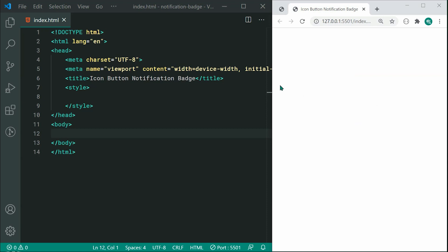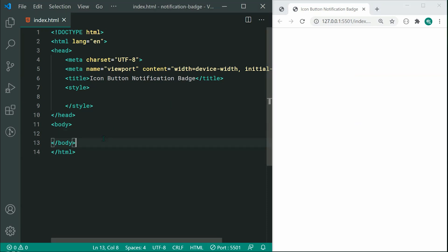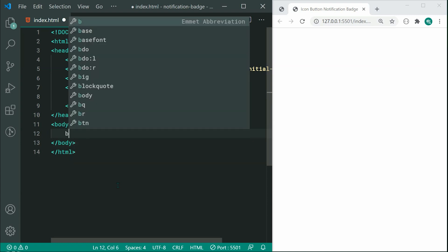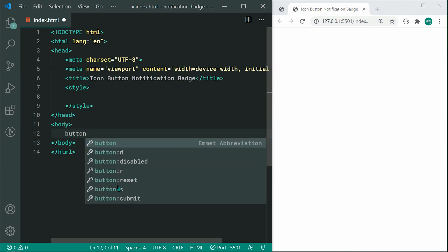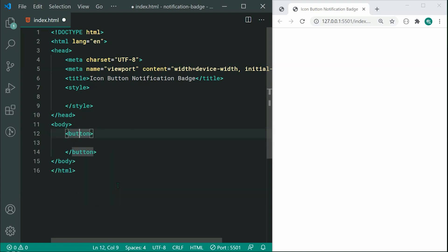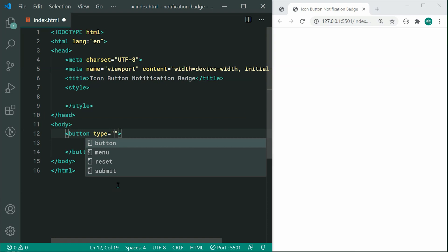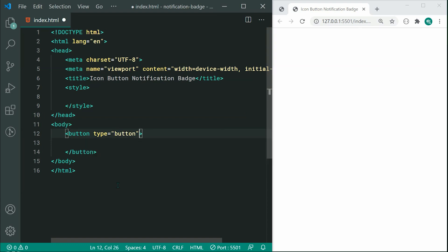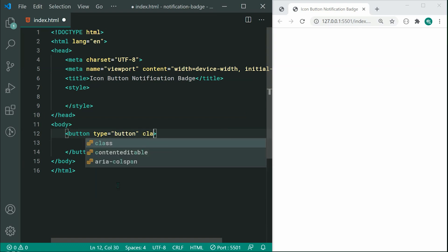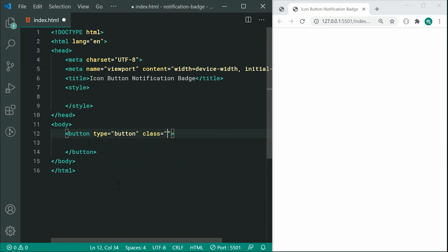The first step is going to be inside the HTML itself. We're going to create a new button element with a type of button. We can also give this a class of icon-button, but you can of course name this class whatever you'd like.